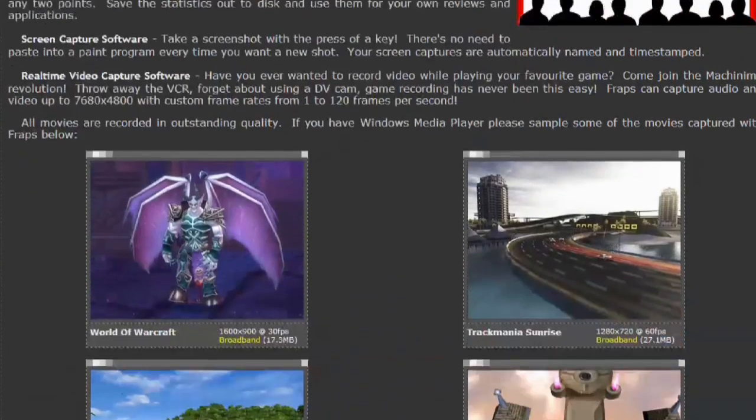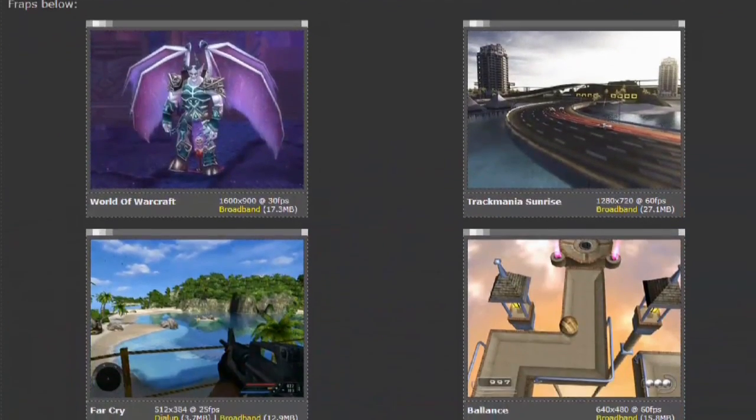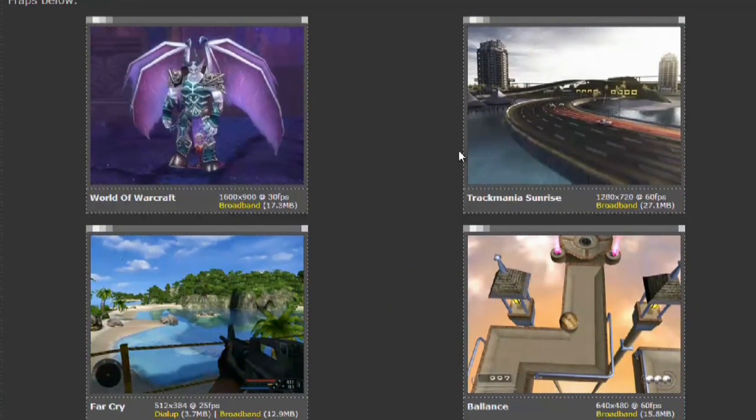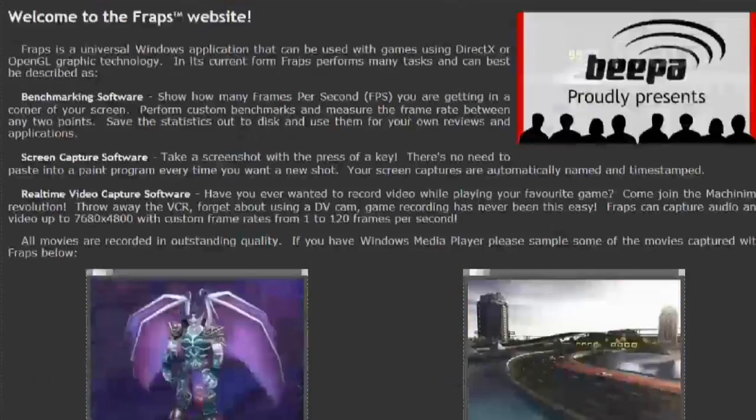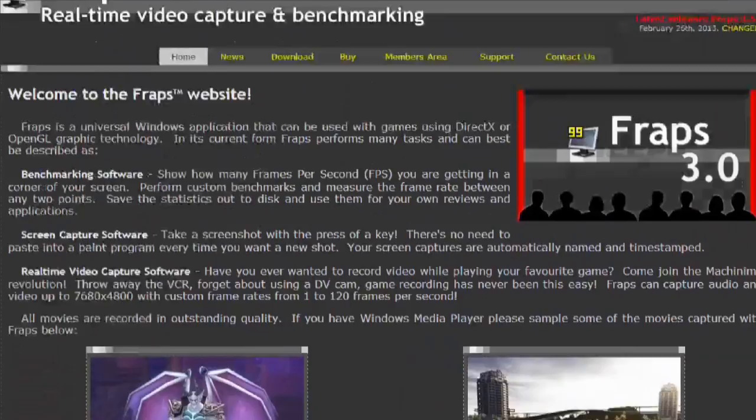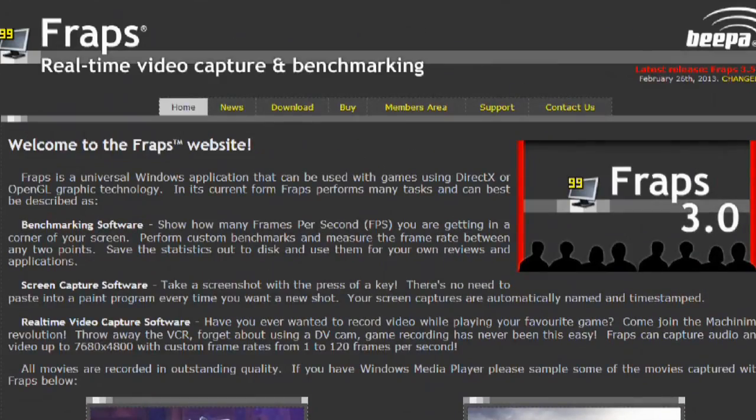And if I scroll down, you can see some examples. This is a really high quality game capture. You can go from 1 to 120 frames per second recorded. Now, I don't use this at all, but it's definitely an option.